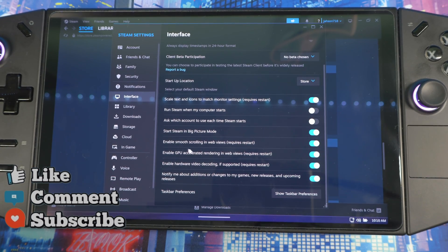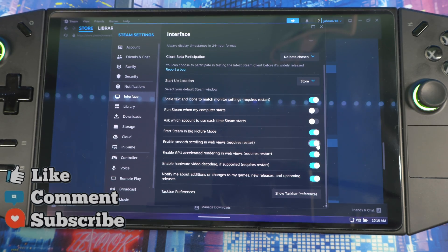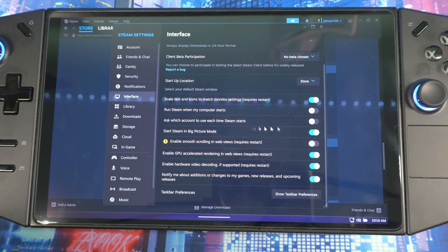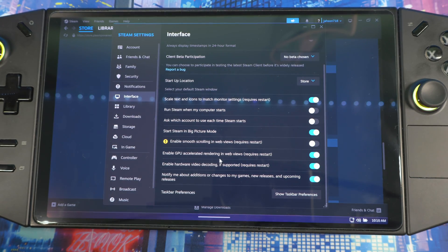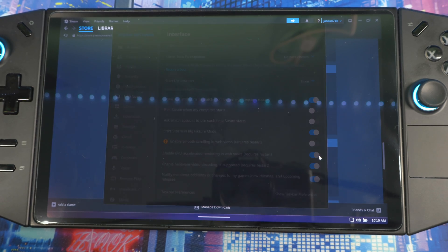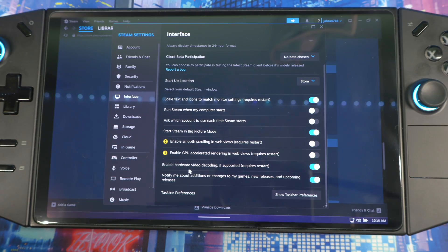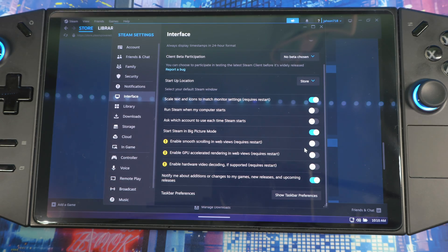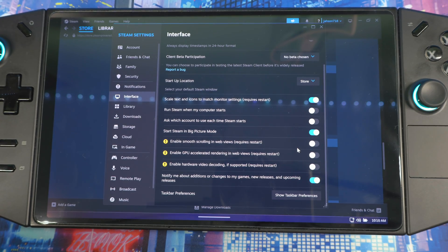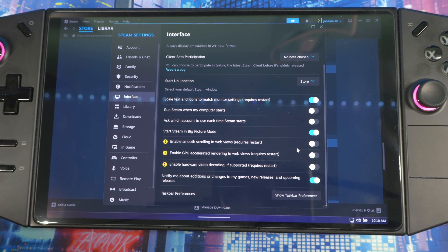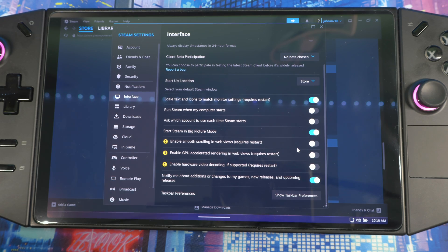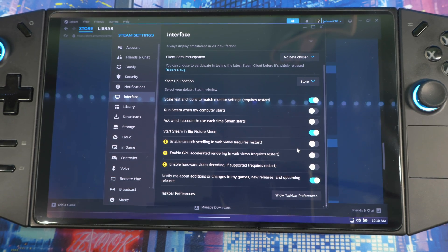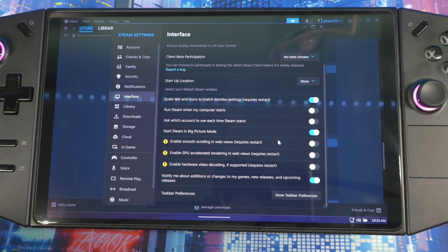Under that you'll see Enable Smooth Scrolling for Web View - requires restart later - turn it off. Enable GPU Accelerated Rendering for Web View, turn it off. And then Enable Hardware Video Decoding, turn it off. You can turn these back on if you're having issues, like if you're playing videos inside of Steam I recommend you turn them back on. But if you're just using this for gaming, then you can leave these off because you don't really need them running.